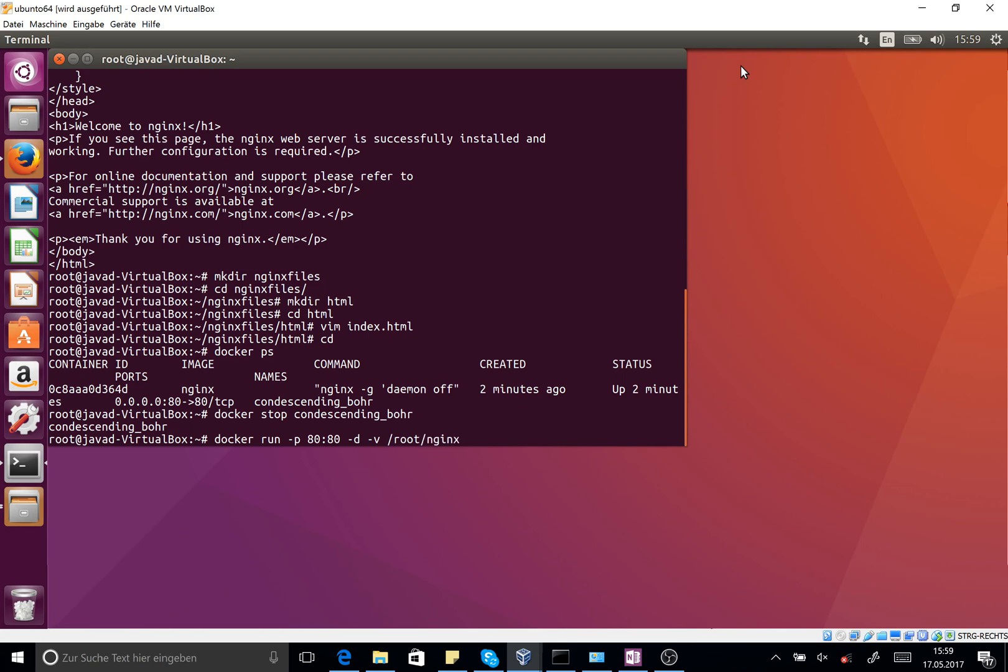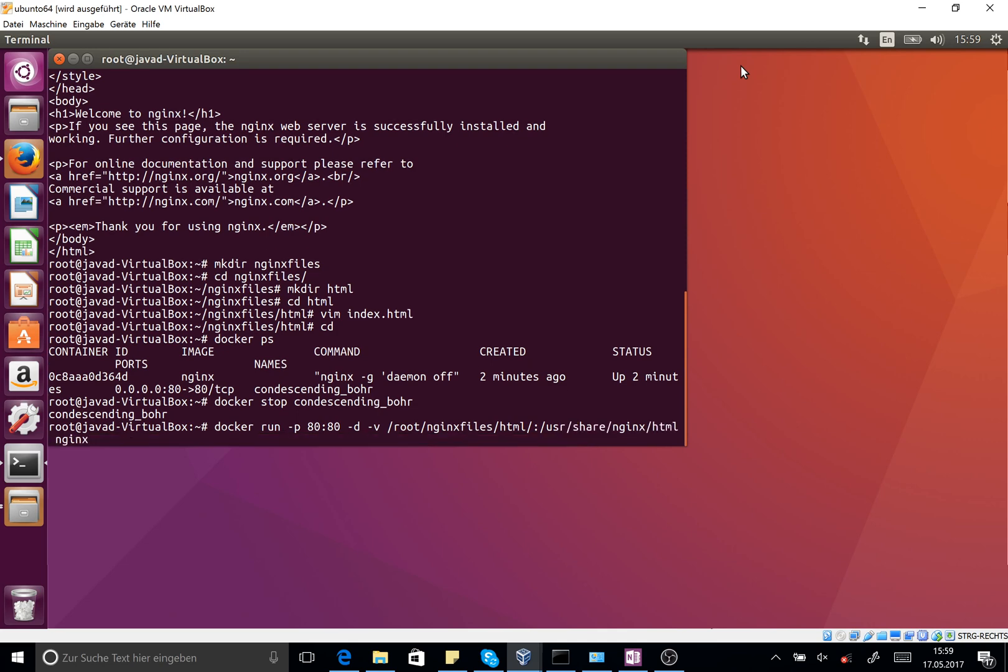And now I should attach it to the folder /usr/share/nginx/html. Okay, now my instance is running and it's listening to the port 80.